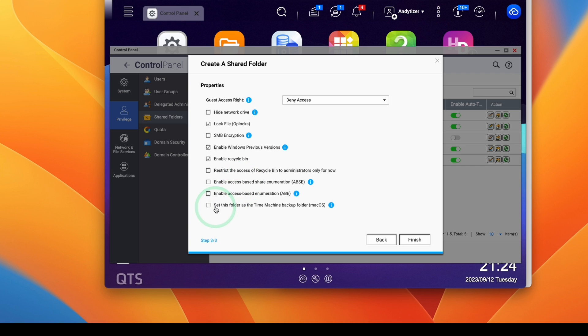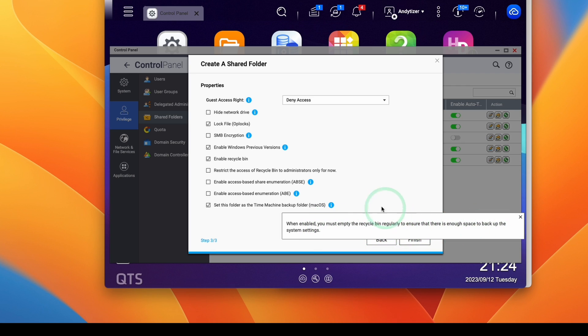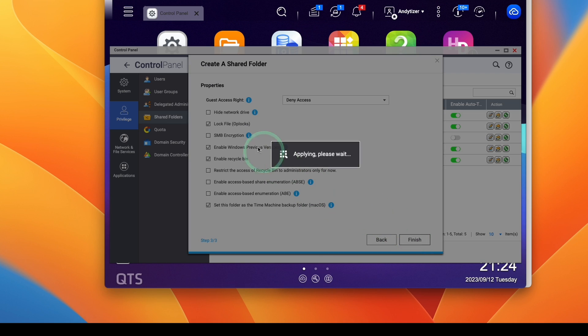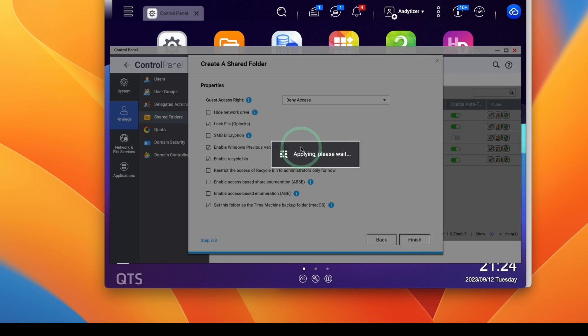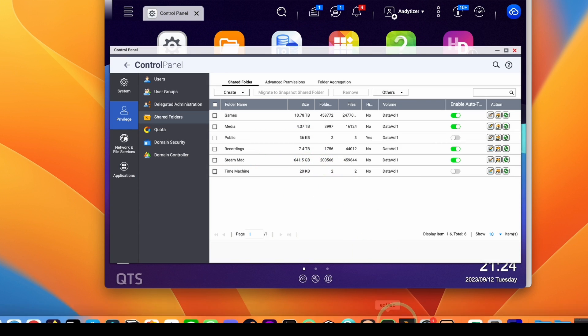And then what I'm going to do is make sure to set this folder as a Time Machine backup folder. So when this is enabled, we must empty the recycle bin regularly to ensure that there's enough space to backup the system settings. So make sure that this is turned on and then press the finish button. So this is going to create our Time Machine backup folder. Time Machine backup folder is completed.